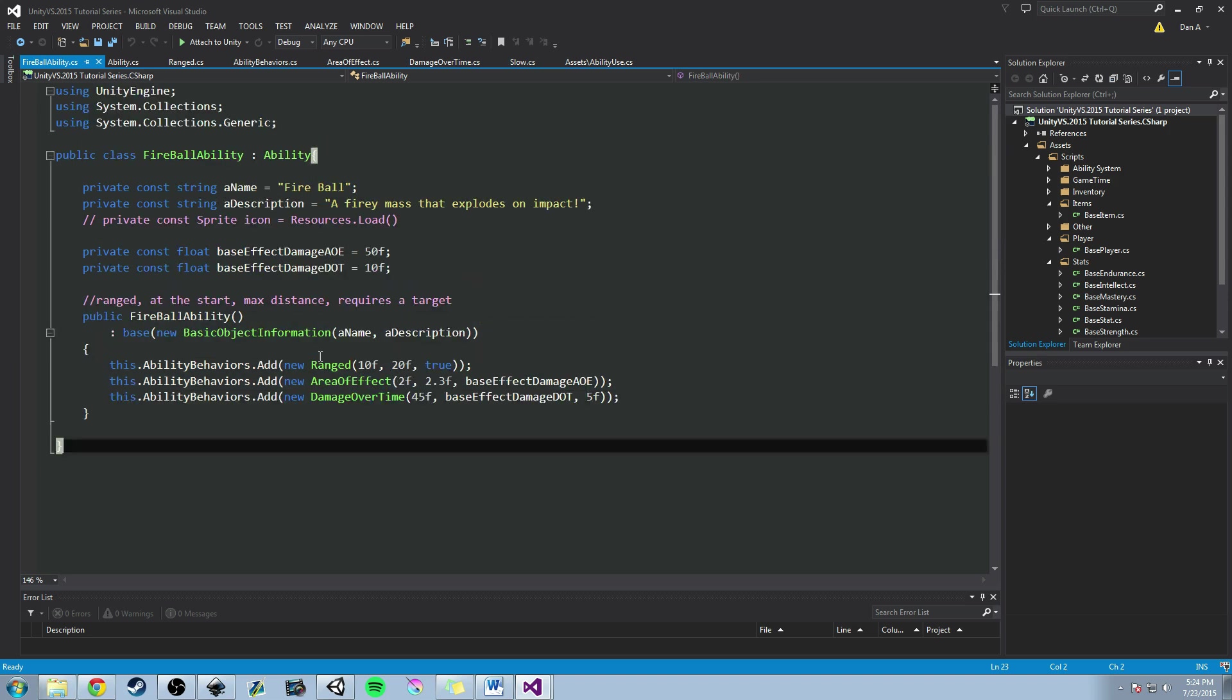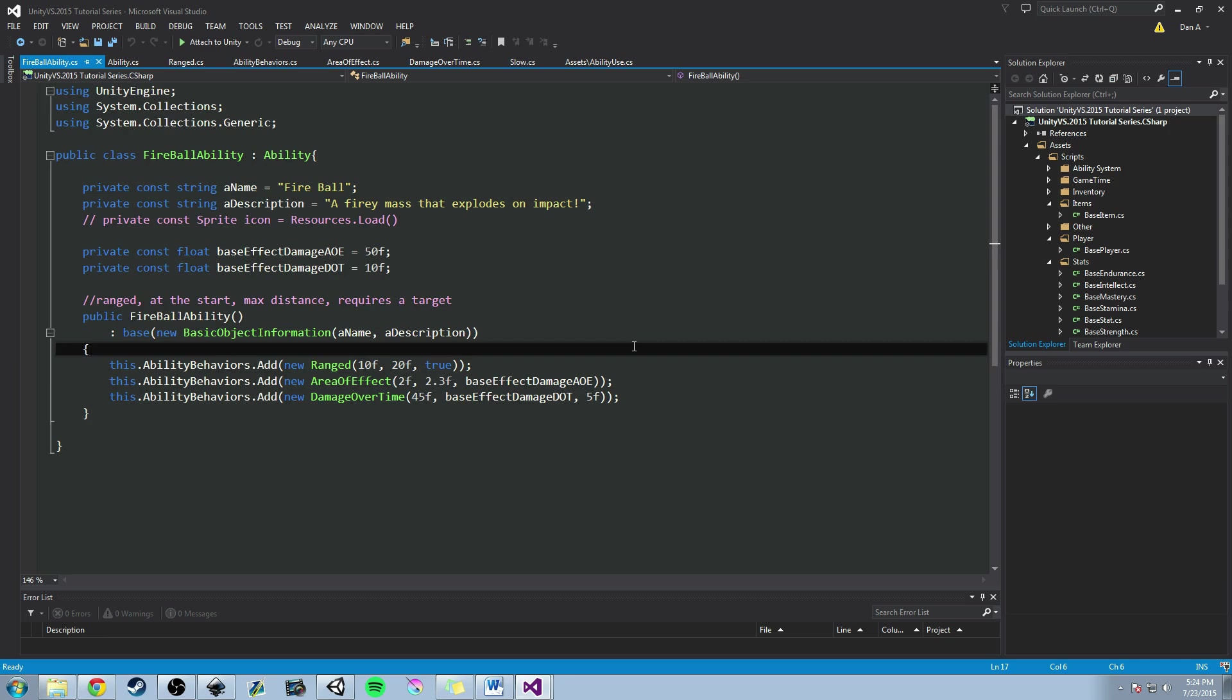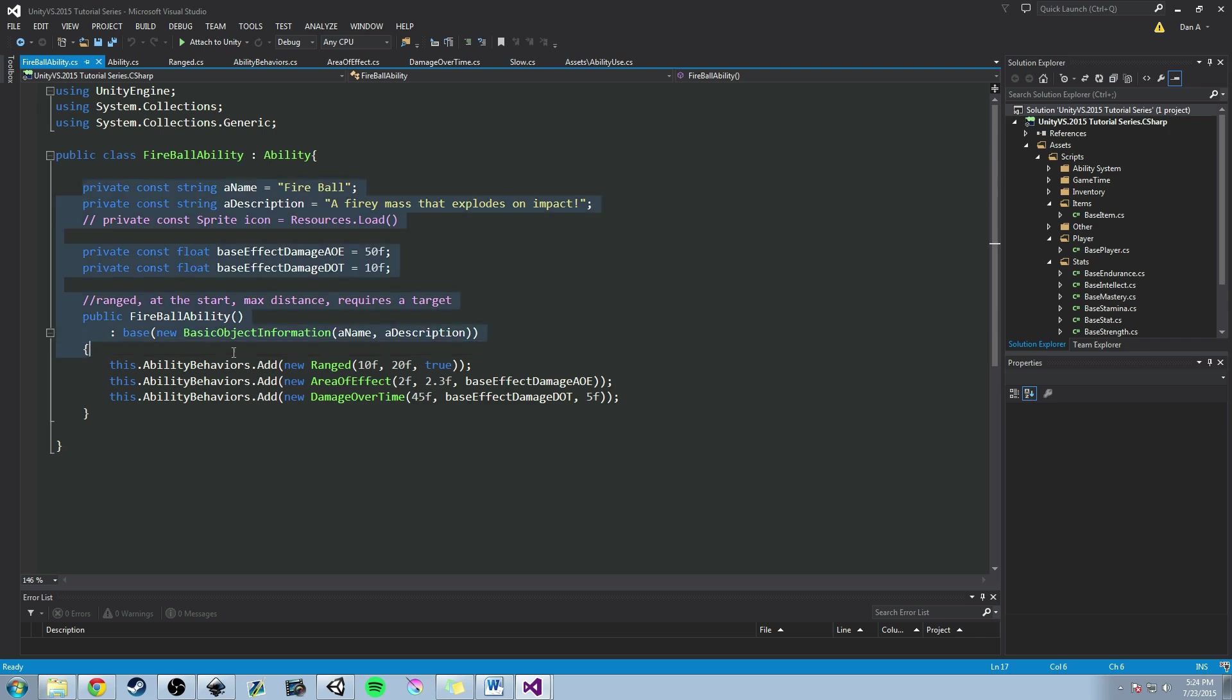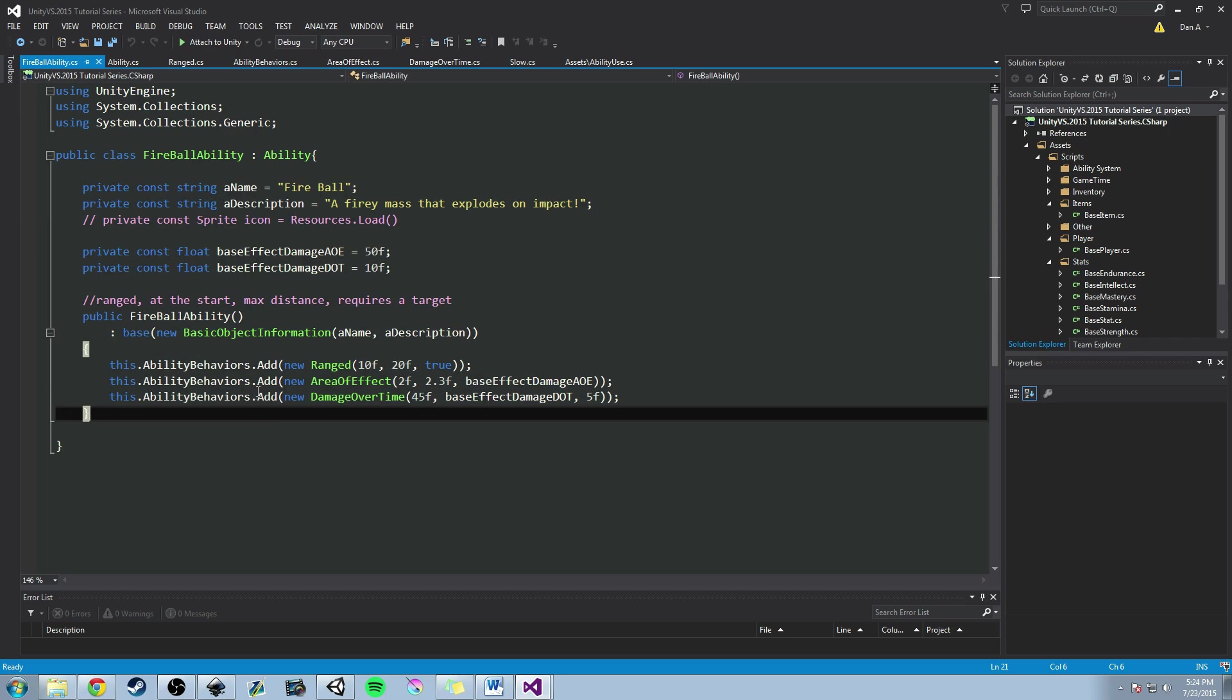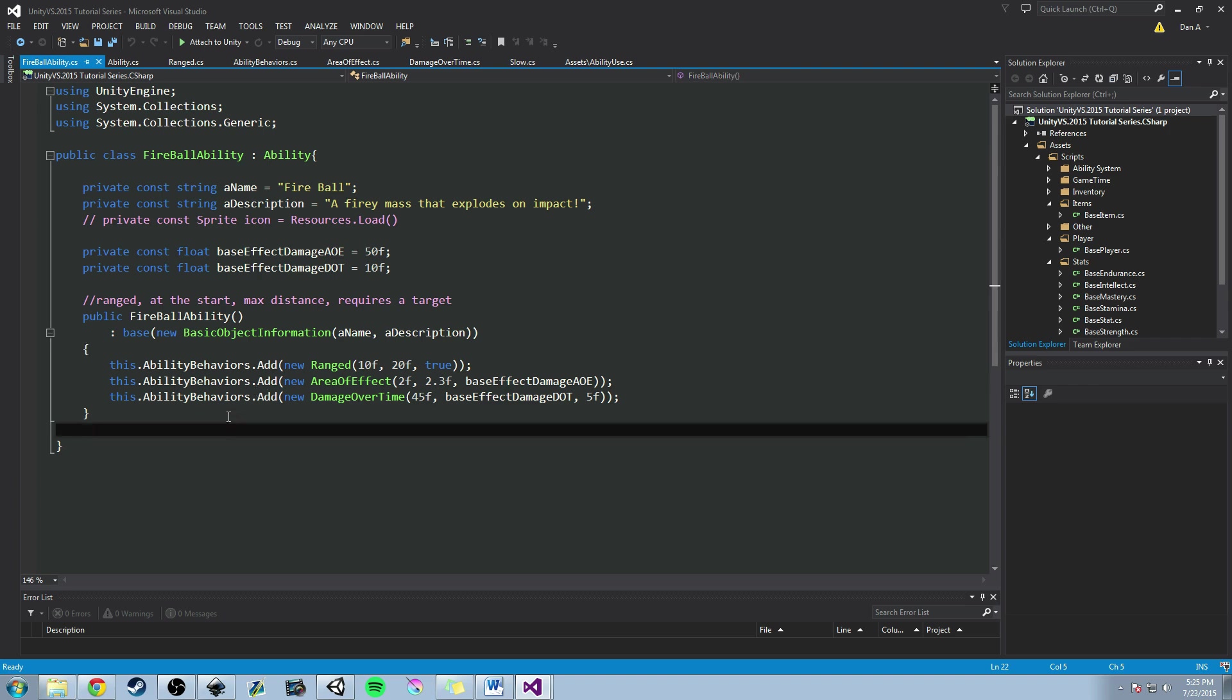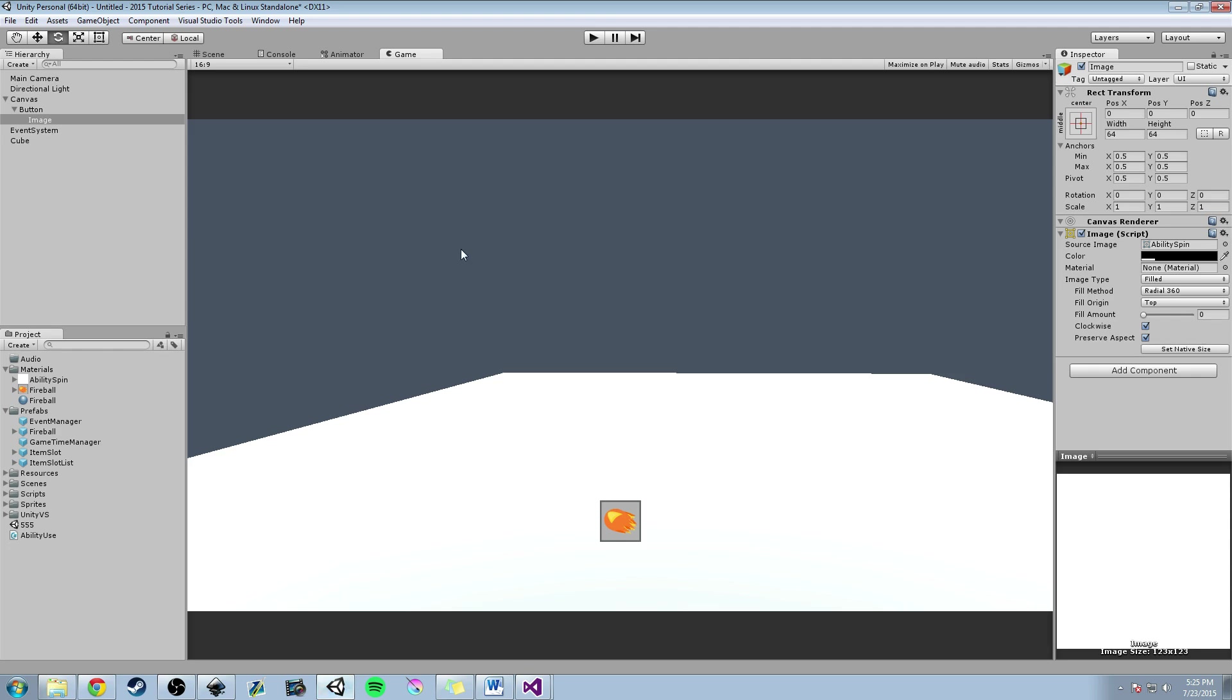So basically, this is the Fireball ability class. I mentioned that in the last video that you can create all your abilities in classes such as this. You don't have to use the editor that we are going to be creating, because this works just as fine. And that's what the physical game object view that we're going to be working on today in the next video will kind of prove. So, since we've gone over that, let's go ahead and let me show you in-game what I've created so far.